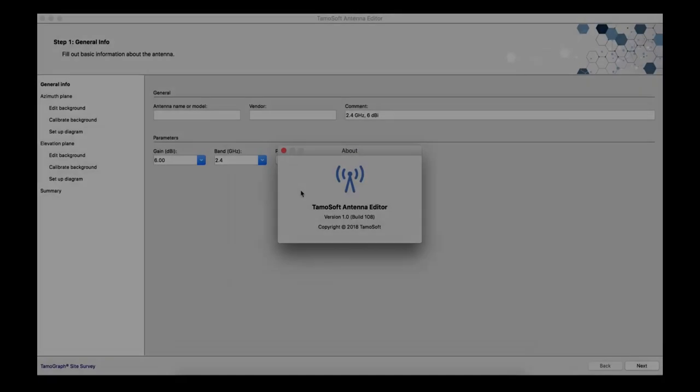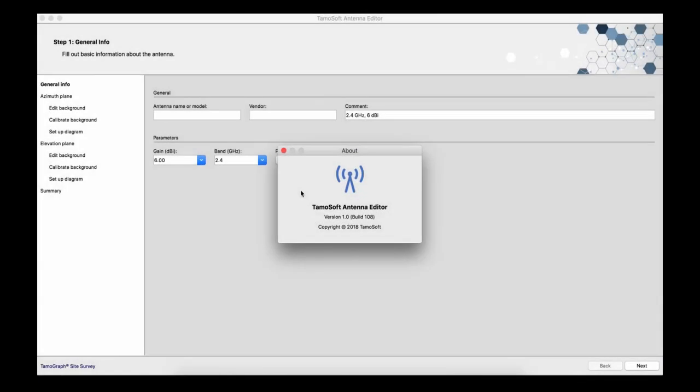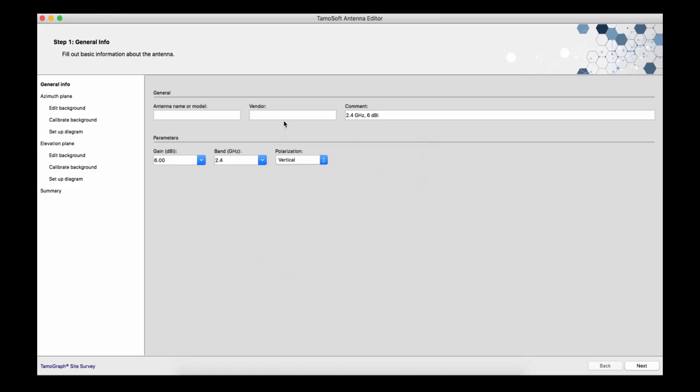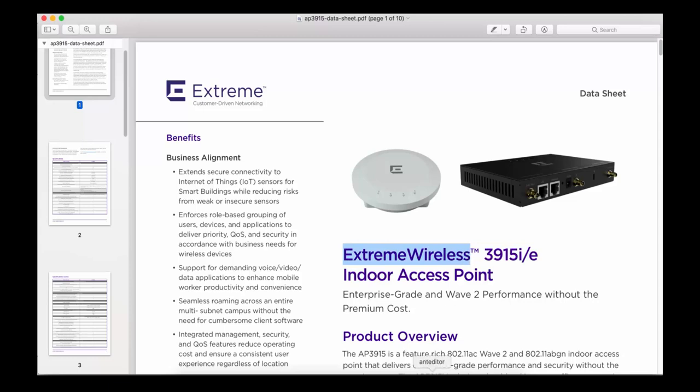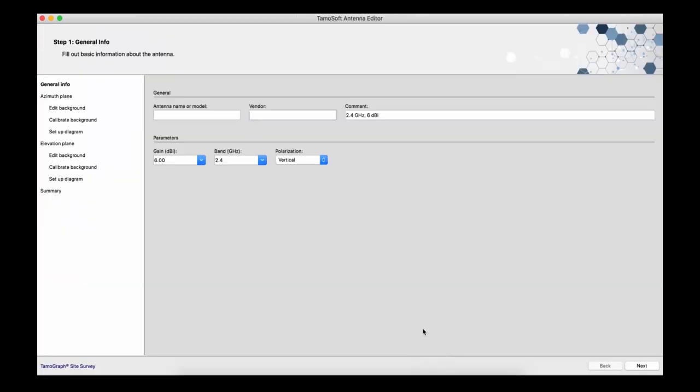So, let's begin with creating a new project and move step by step. As I mentioned, a prerequisite for successful antenna modeling is the antenna data, which you can usually find on the vendor's website. In our case, we'll model the Xtreme Network's 3915i access point antenna for the 2.4 GHz band.